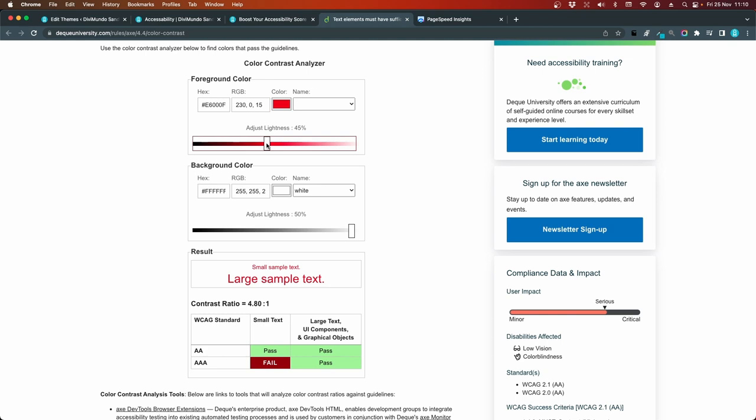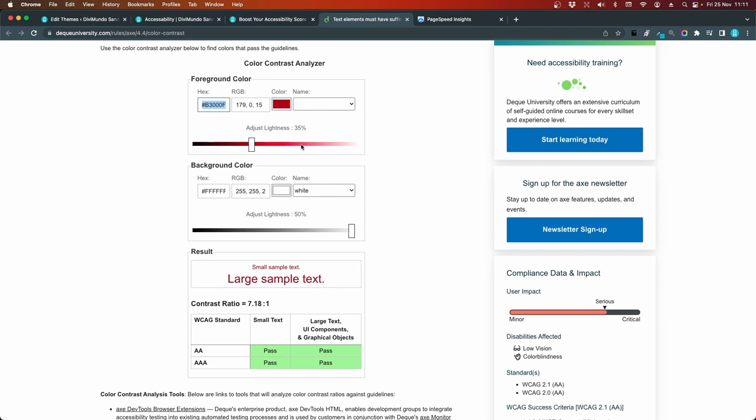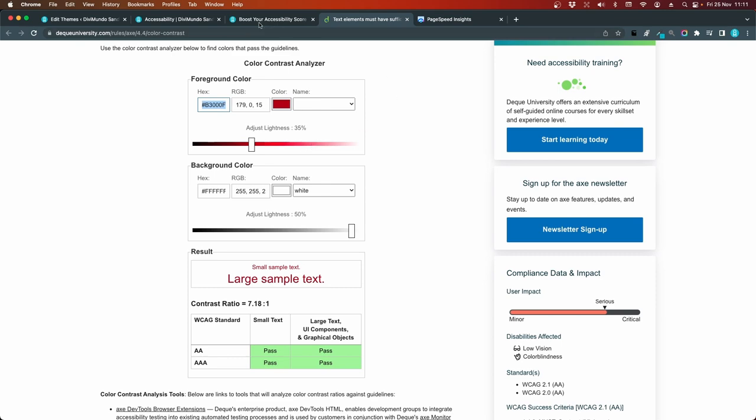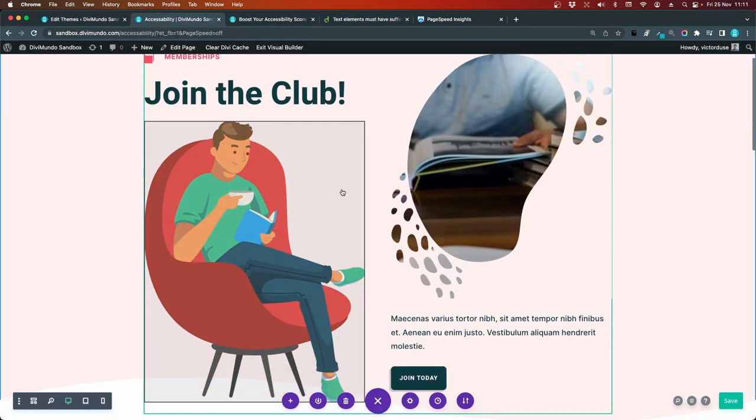Yeah, there it comes. Now we pass three out of four. So I can keep on here depending on which standard I need to fulfill. And there we go. We have passed all four areas. So I'll go for this text B300F. I'll copy this hex code. I'll go back to the website.